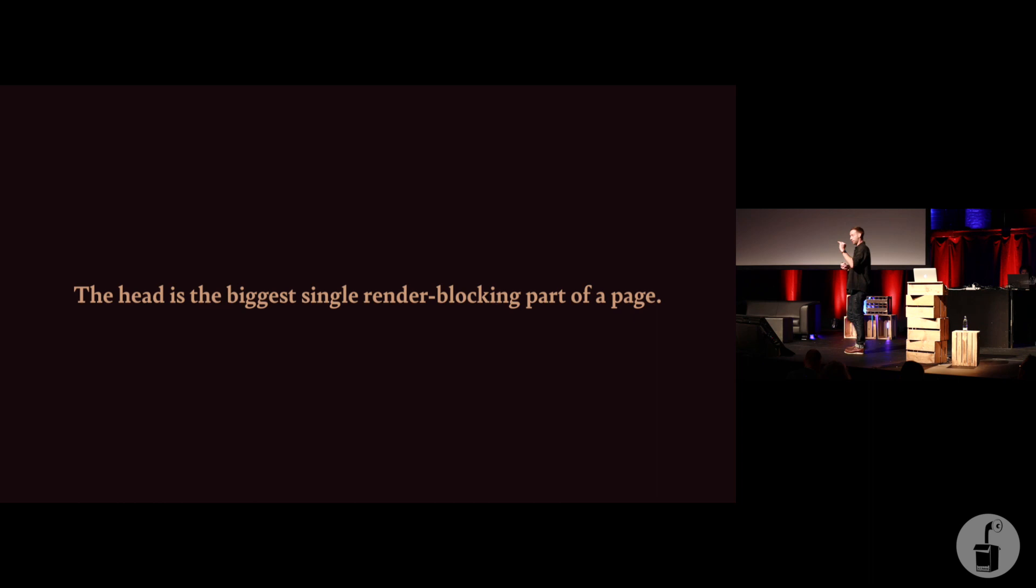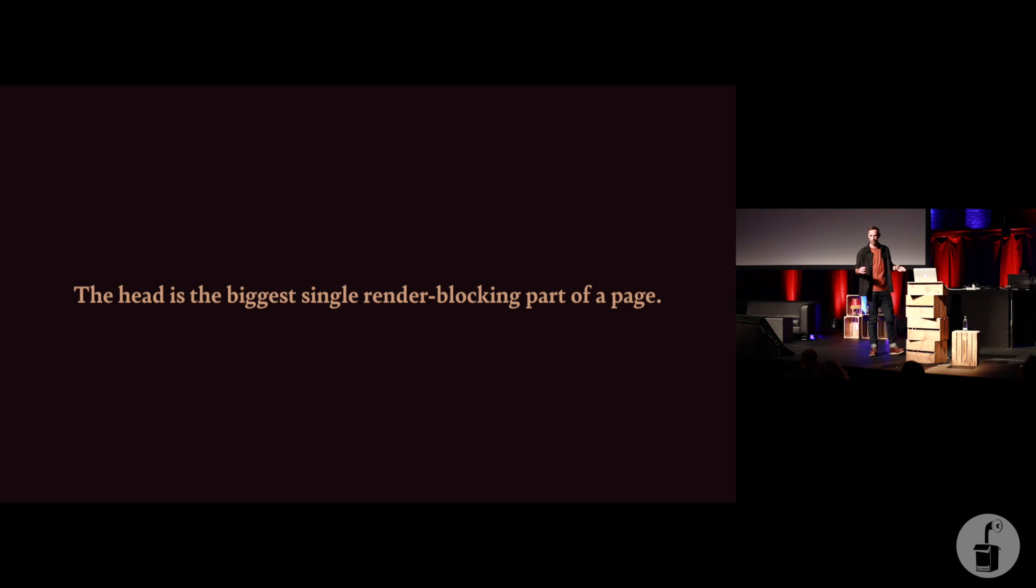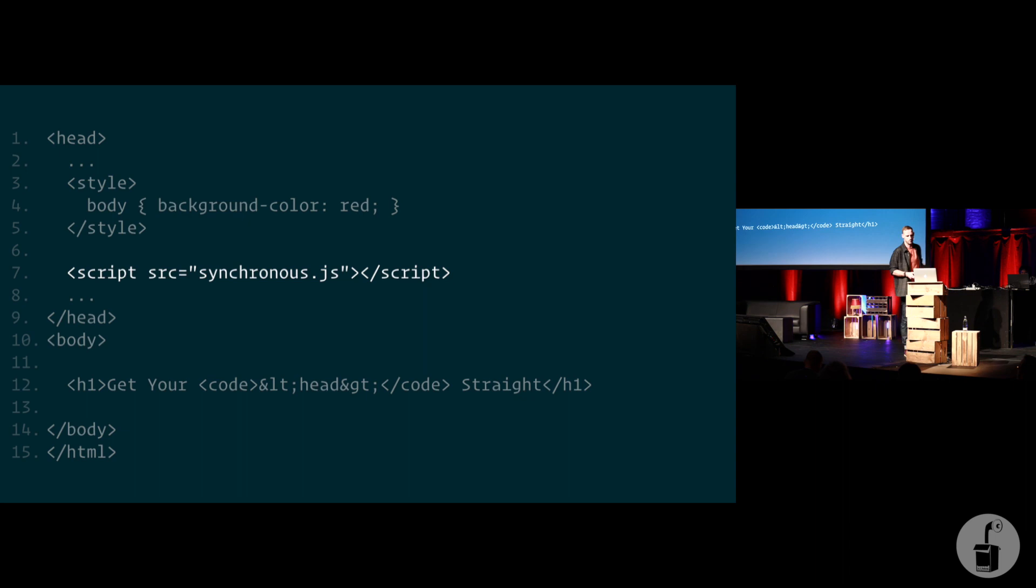The body tag, the opening body tag, cannot even be discovered until the closing head tag has been finished. And the body is the only thing that actually is visible to a sighted user, right? So until the head is solved, the body might as well not even exist. What this basically means is you need to solve the head tag problem before you can even start to think about your body tags.